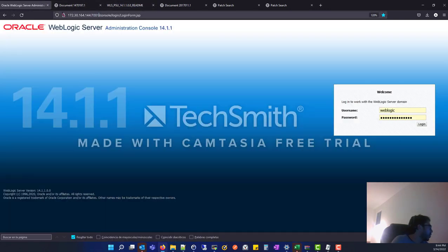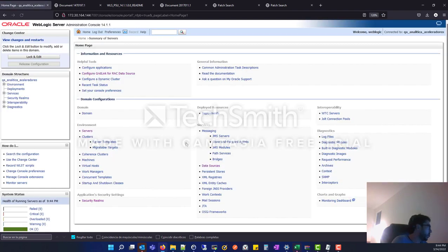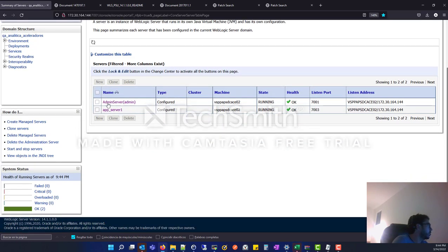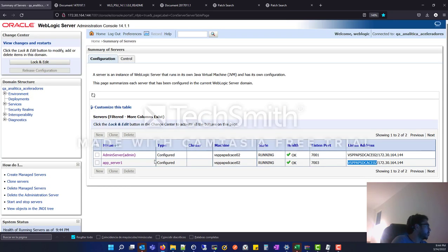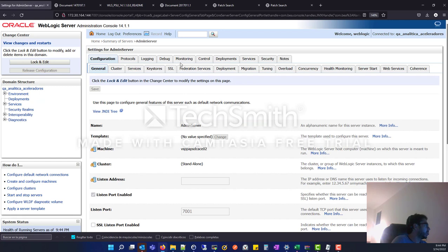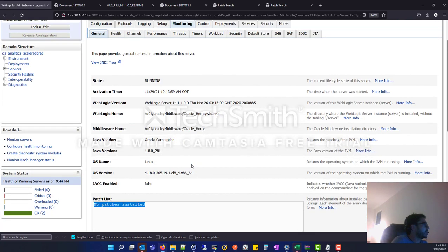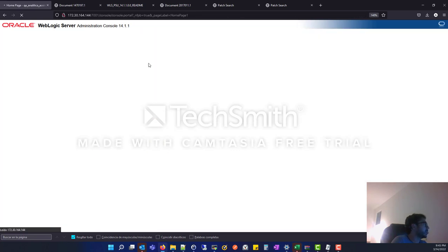I am here in this WebLogic that today we are going to patch. We are going to check that it's a single node that has an admin server and one managed server that live in the same server. We are going to check the updates in the patch list - you can see that it has no patches applied.